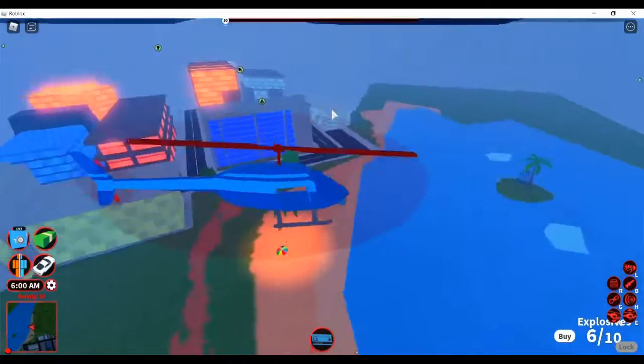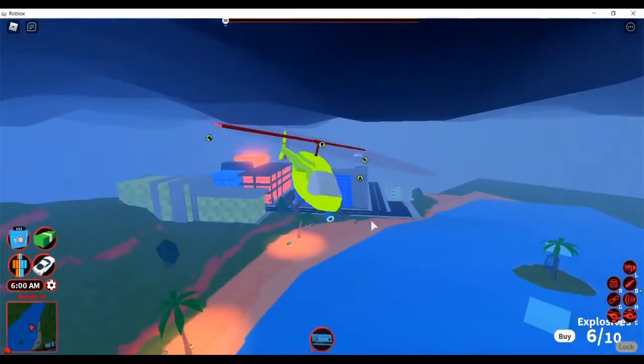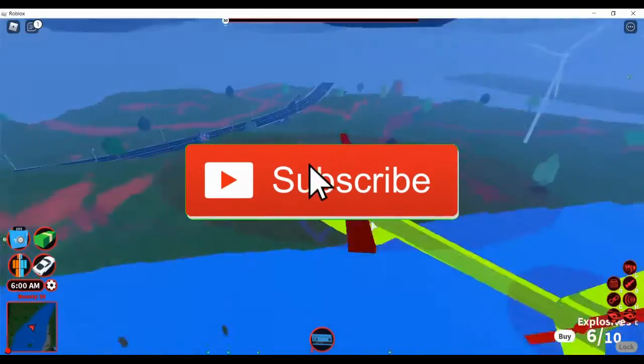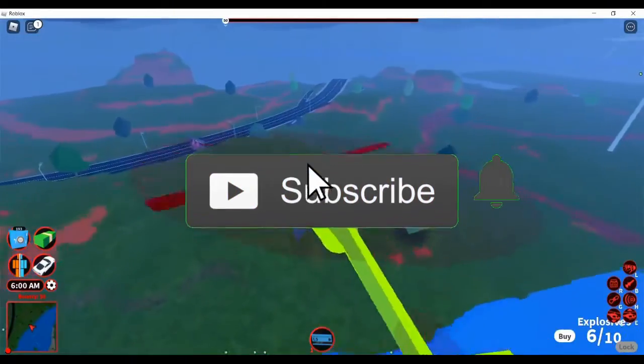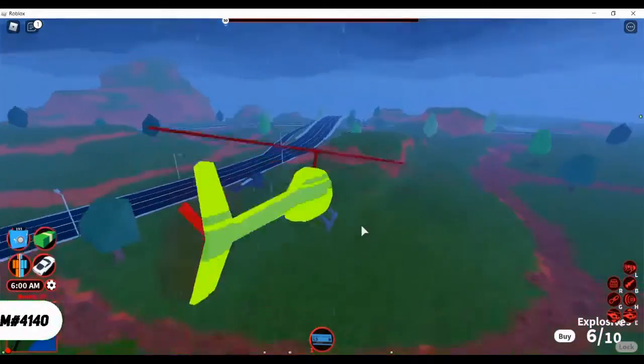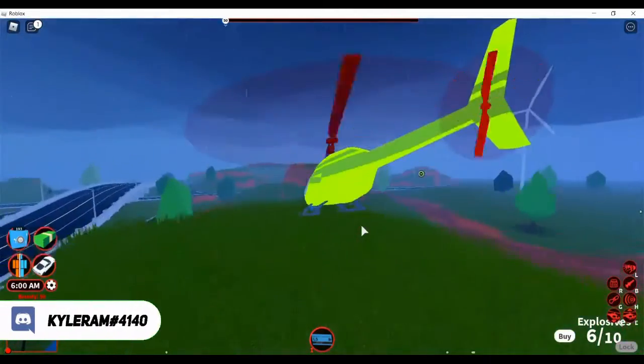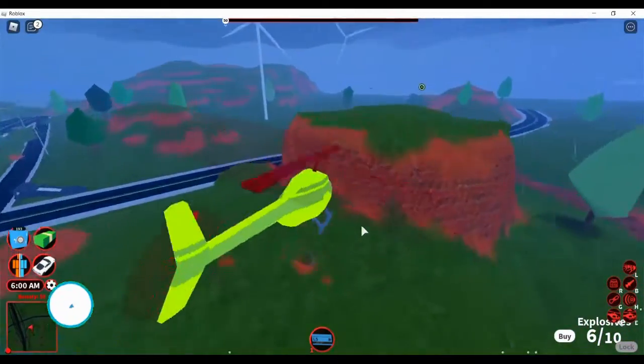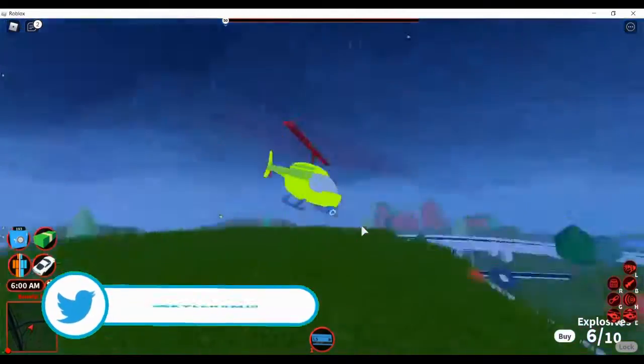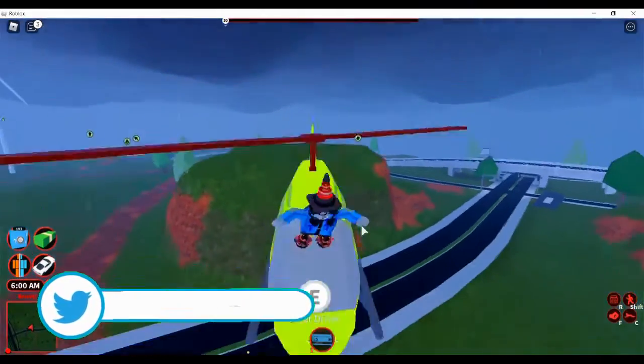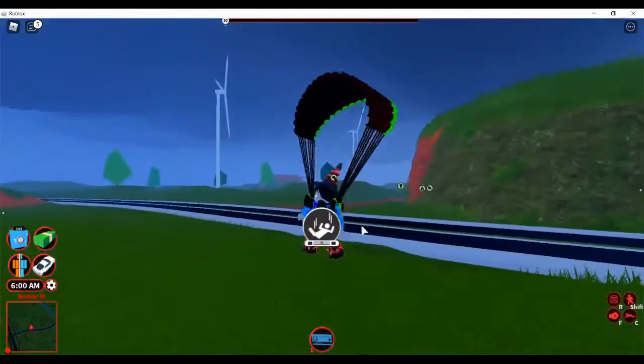Hope you guys enjoyed this video. Make sure you like and subscribe if you're new to the channel and if you also enjoyed this video. And click the notification bell to be notified if I'm posting a new video. And I'll see you guys on the next one. Goodbye!